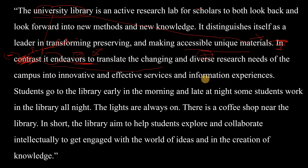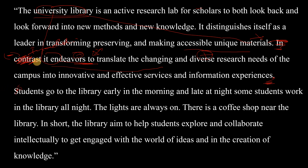Continuing: 'In addition, it endeavors to translate the changing and diverse research needs of the campus into innovative and effective services and information experiences. Students go to the library early.' There is also a problem here. This should not be two separate sentences — they should be connected. The period should be replaced with a comma, and 'students' should be lowercase, making it an adverbial clause: '...information experiences, students go to the library early in the morning and late at night.' Check out the adverbial clause video I explained previously.